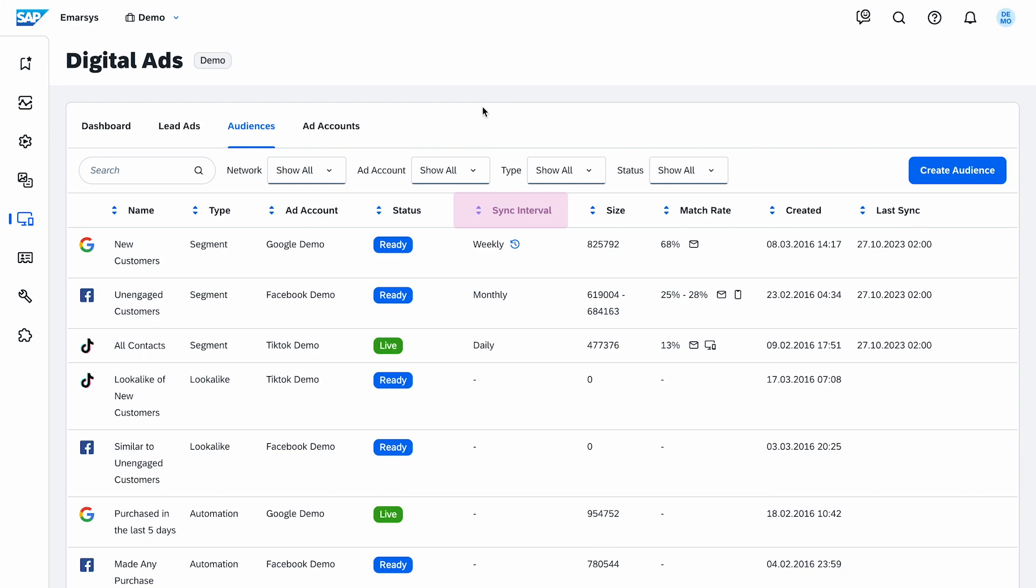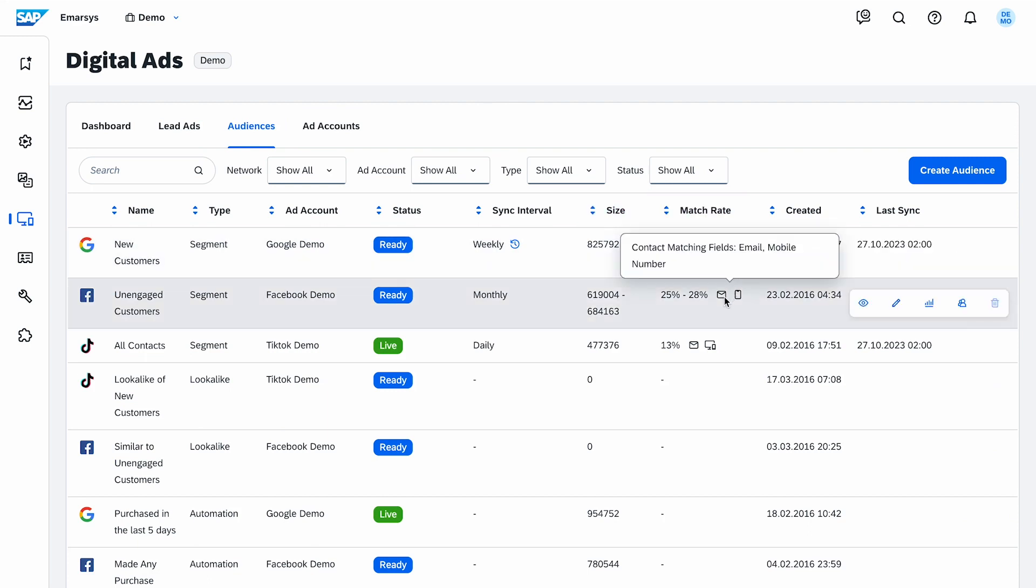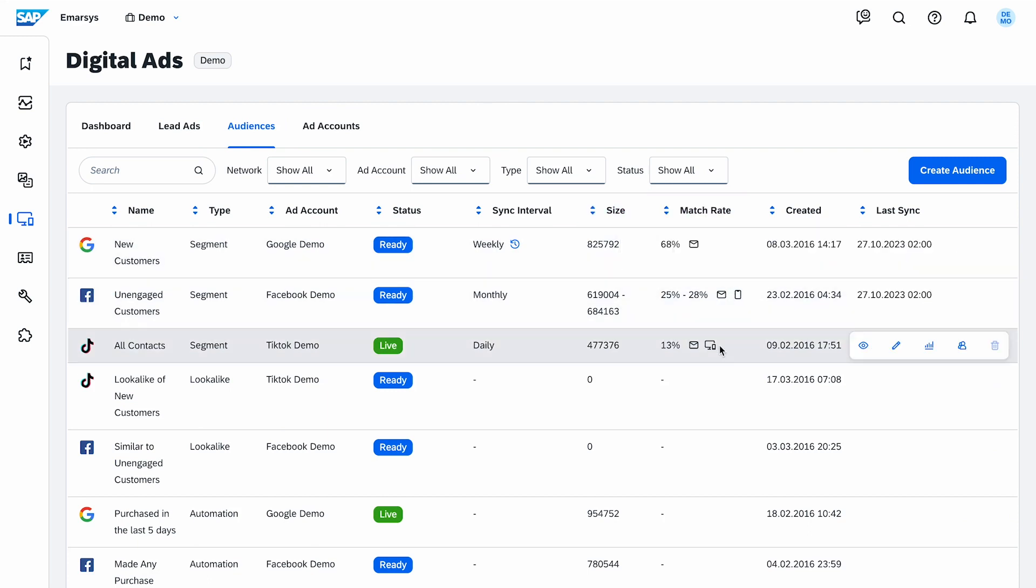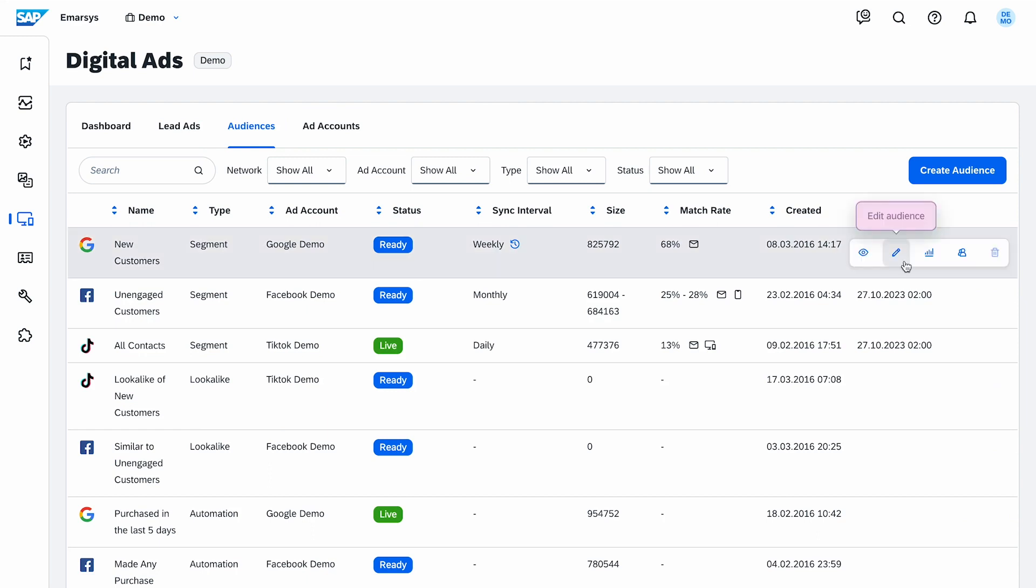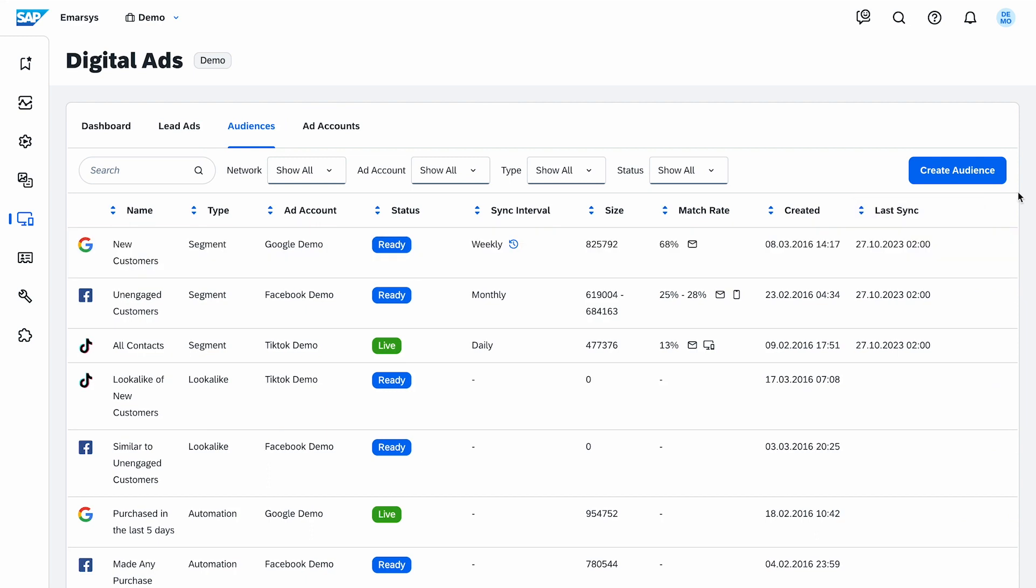The sync interval column shows how often the audience will refresh depending on the type of audience and the network. The size of the audience is important because this will be the amount of people you're trying to target with your ad. The match rate reflects how many contacts from your original segment were found by the networks. Then you see when the audience was created, when it was last synced to the network, and you can also manage your audiences or check the audience level reporting.